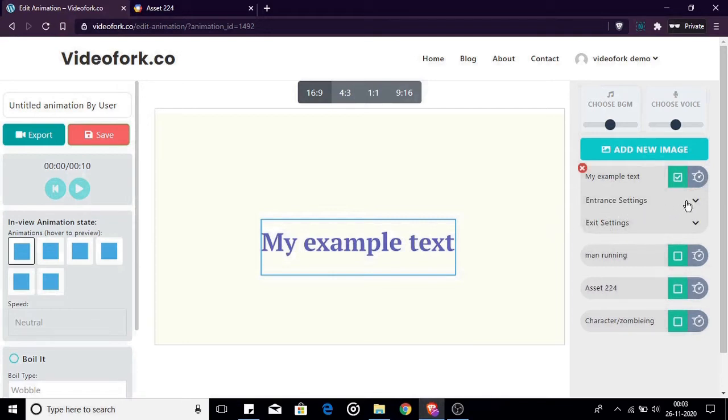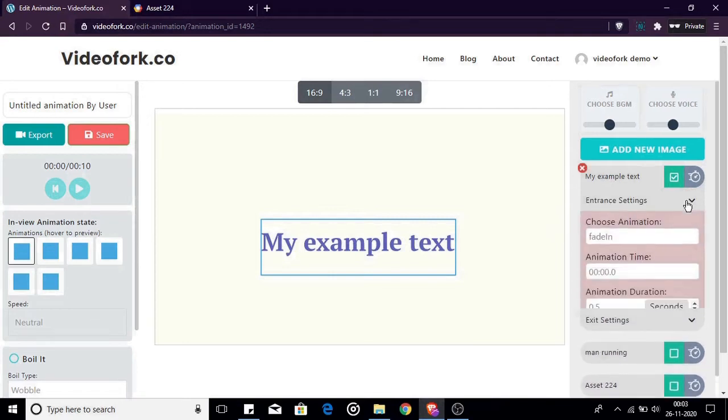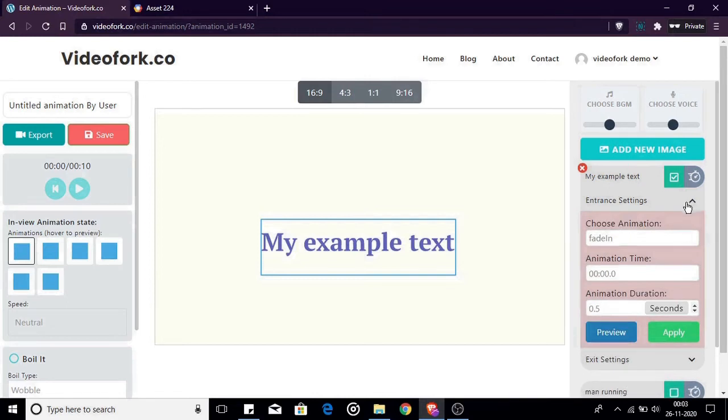I'm going to customize the entrance animation of the image now. When you click the first drop down a form is opened. Here you will have three options.